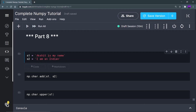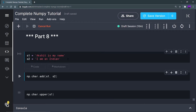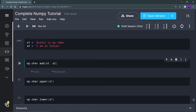So s1 and s2 — s1 is 'Akshit is my name' and s2 is 'I'm an Indian'. These are the two strings s1 and s2. Now, np.char.add is the function you can use to concatenate these two strings.